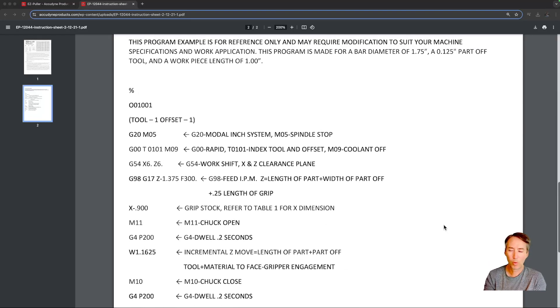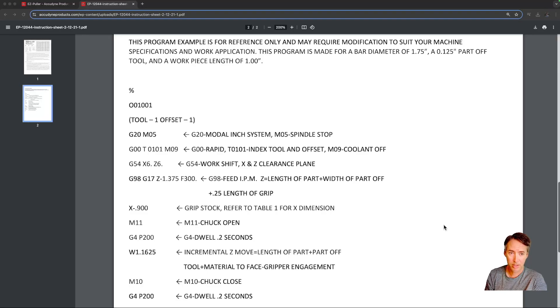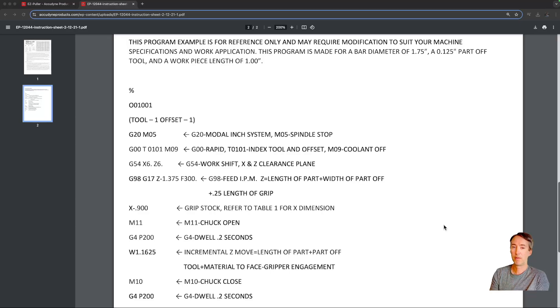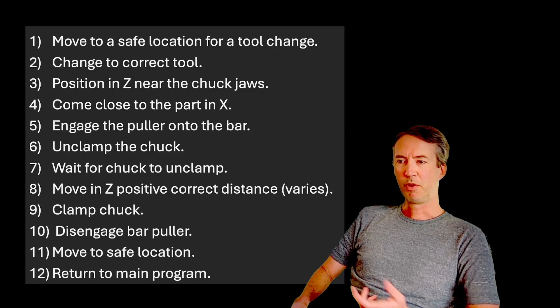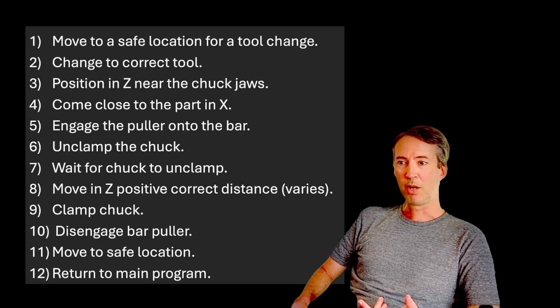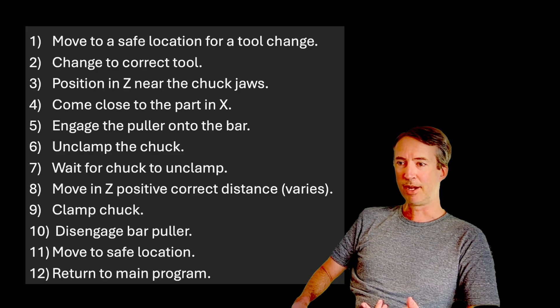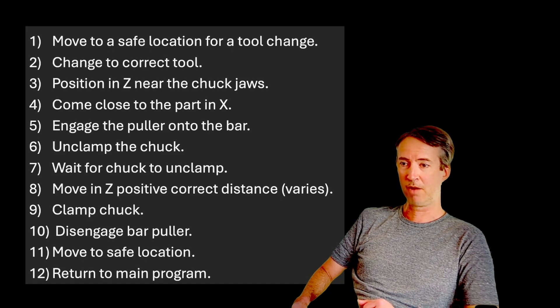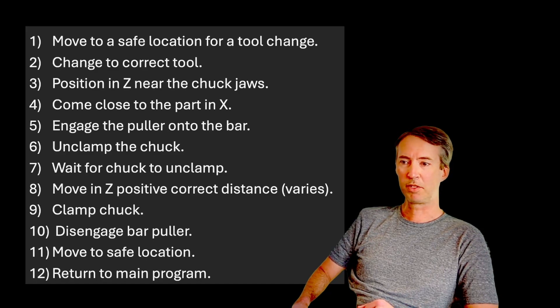But I don't want to have to write a program every time I use this, and so we're going to look at how to do this with just one line of code at the end of your program. So before we start writing our program, we first need to write out our logic. And I've written out 12 steps here.